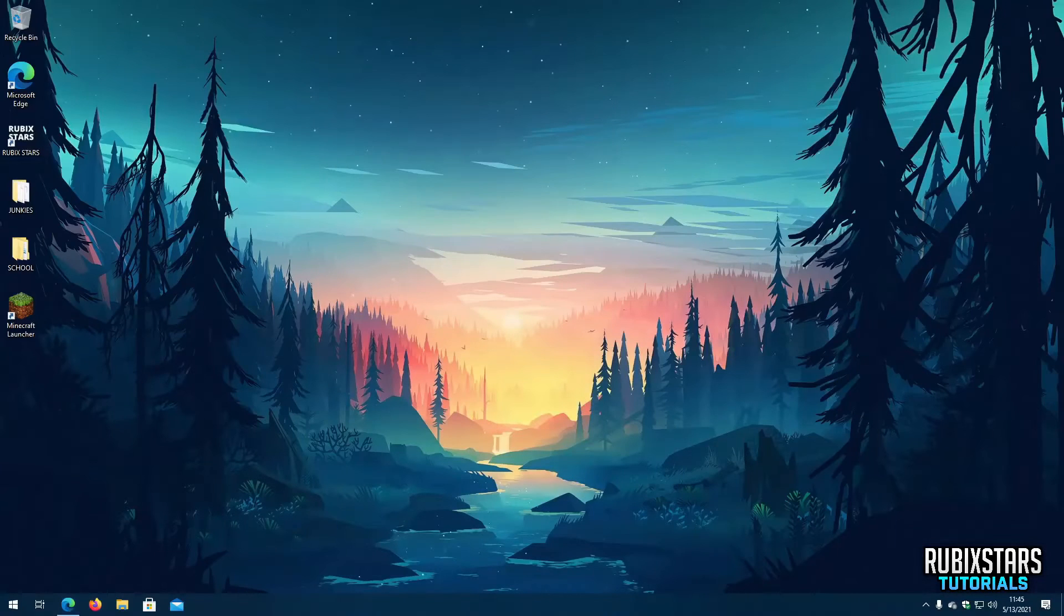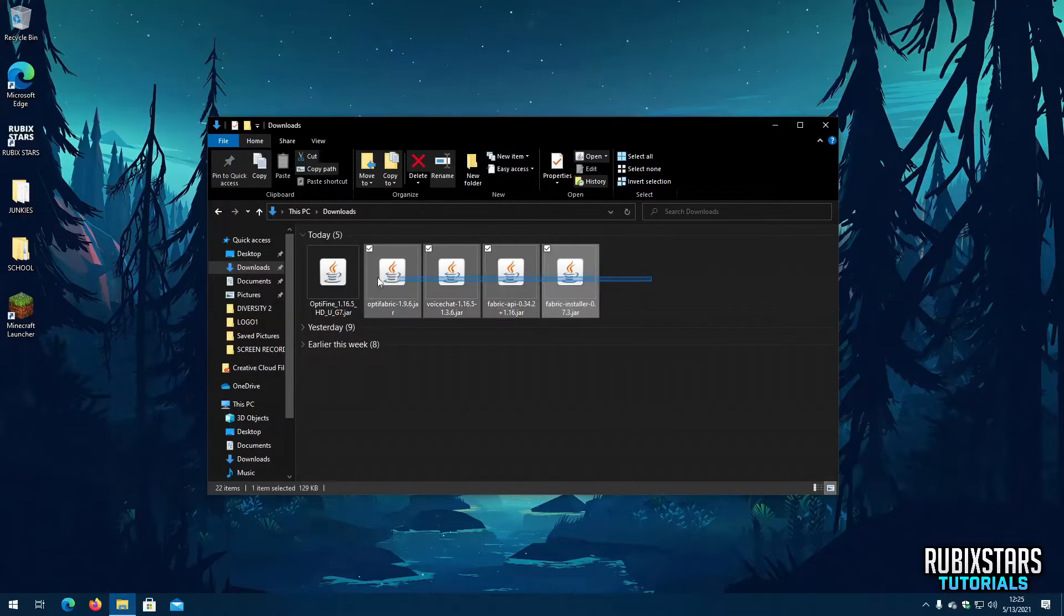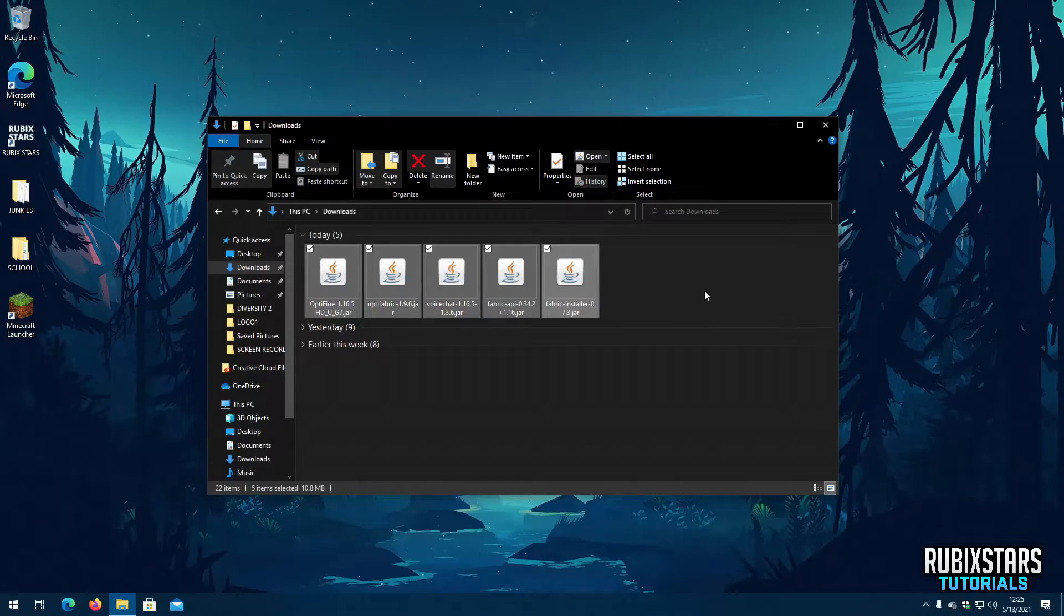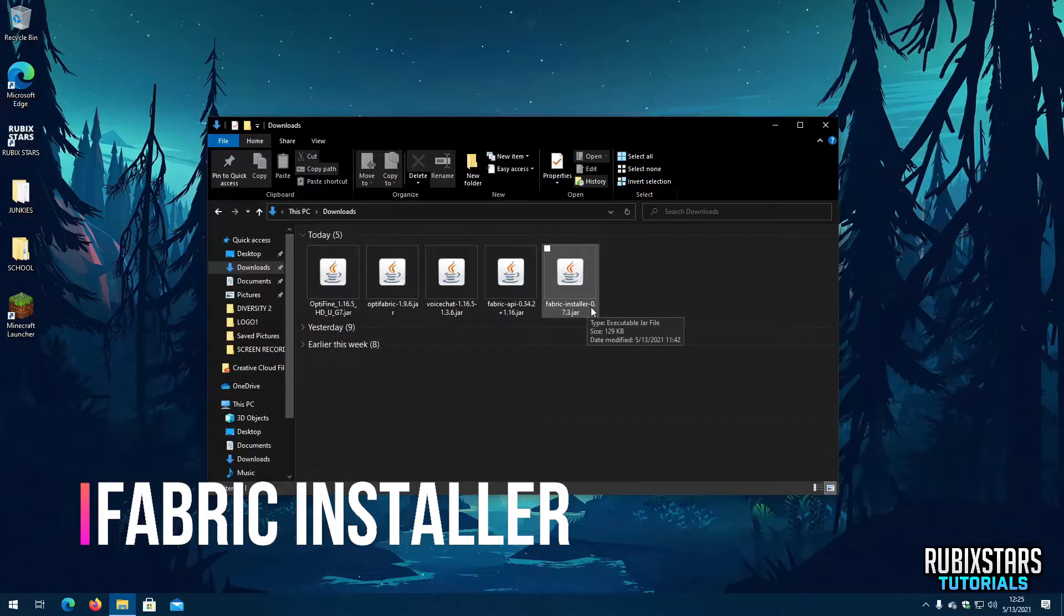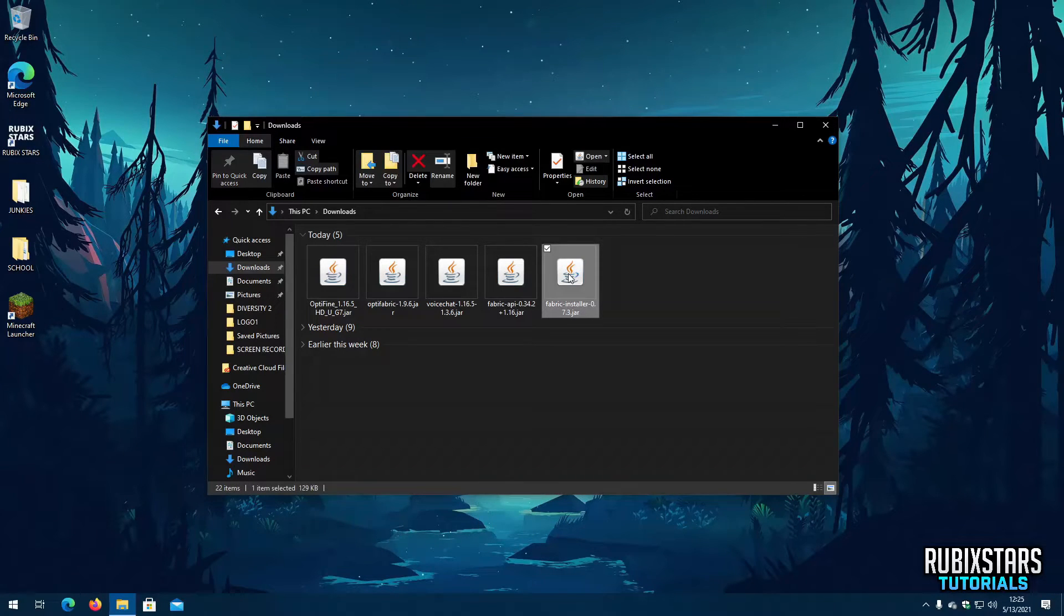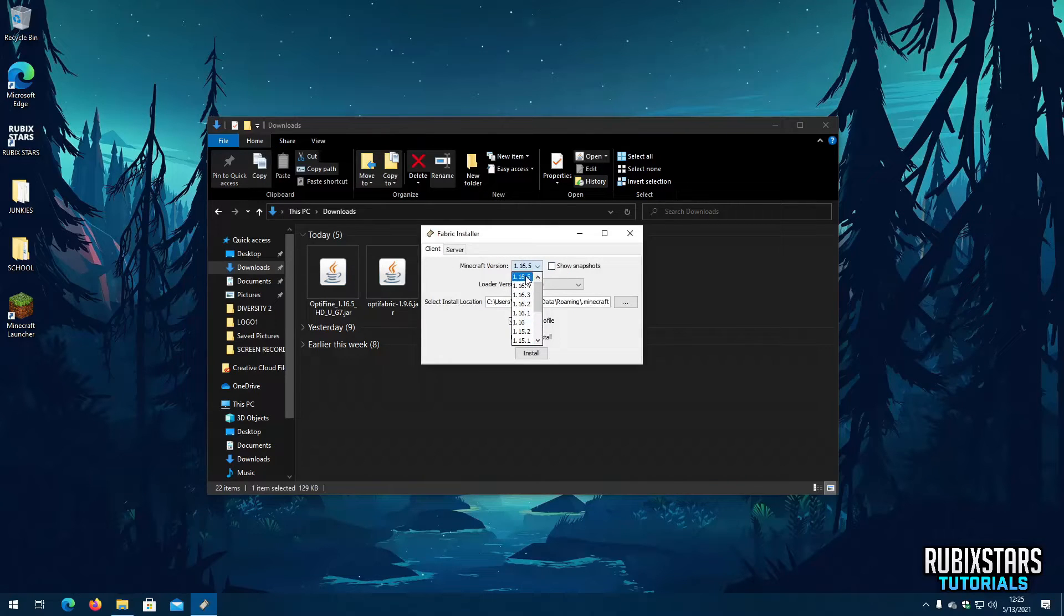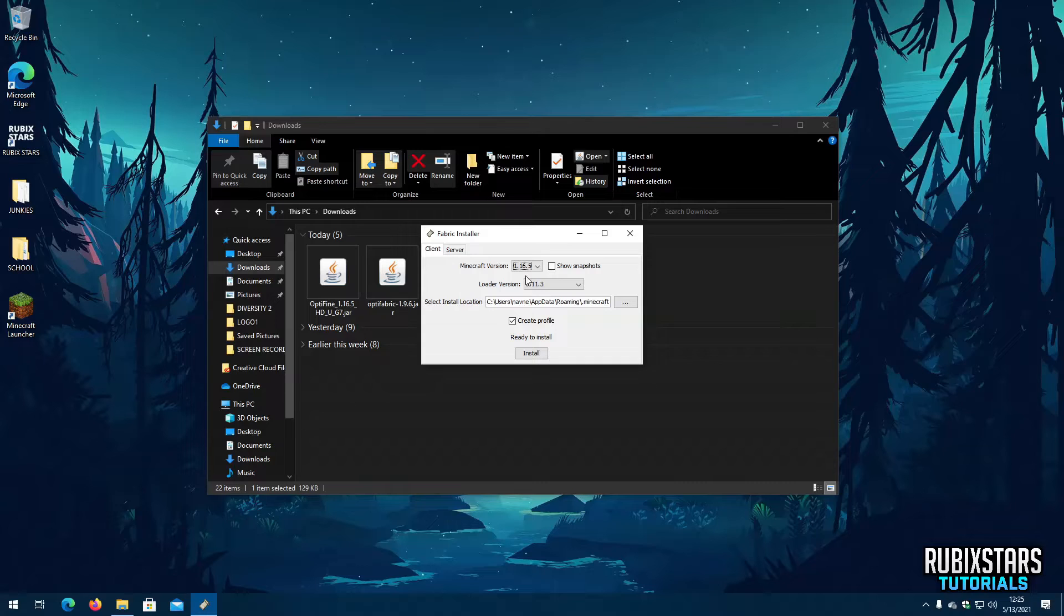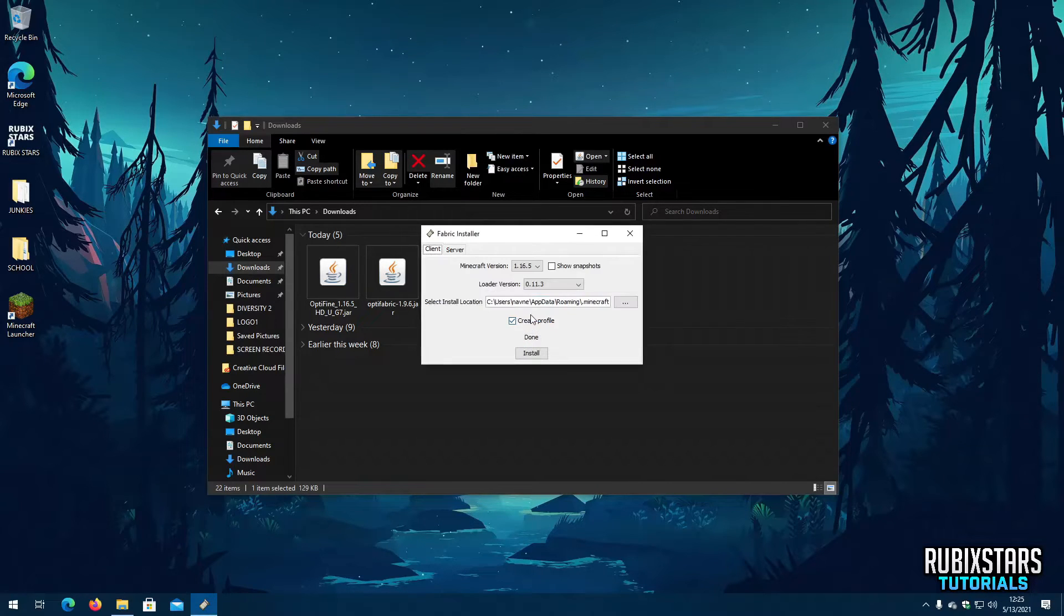Now that all the required files are downloaded go to your downloads folder. Here are the five files. Start off by opening the file named Fabric Installer. Select the Minecraft version you want from this drop down box. Now click Install. Once it says installation is complete you can close it.